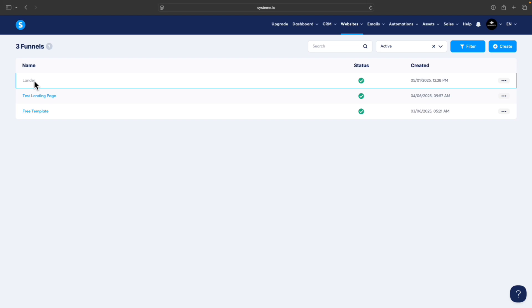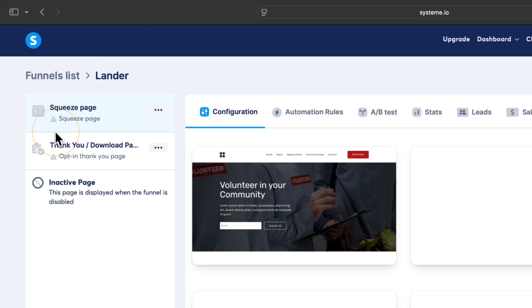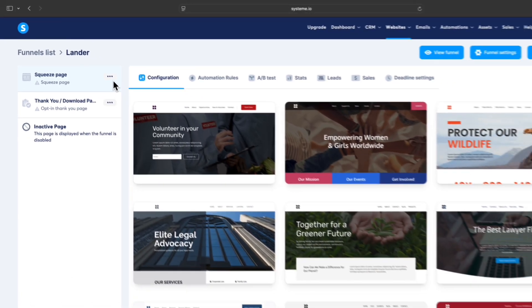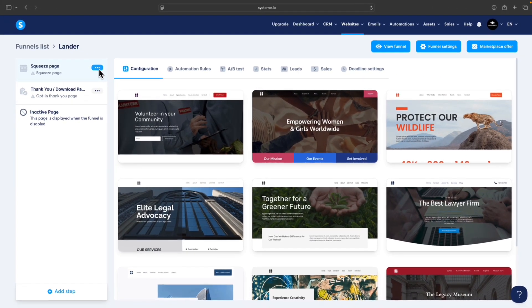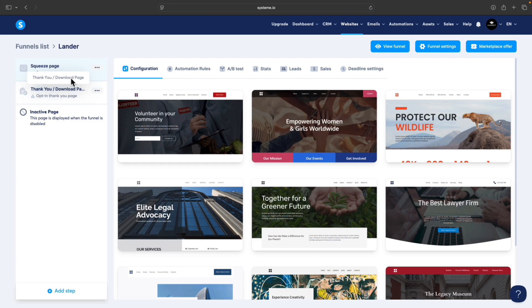You can see our funnel named Lander was created, so we can start modifying the funnel. Click on the name of the funnel. In this left sidebar you can see Squeeze Page and Thank You Page. Our funnel by default has two pages - squeeze page and thank you page. It's a pretty common option so we can keep it like this.